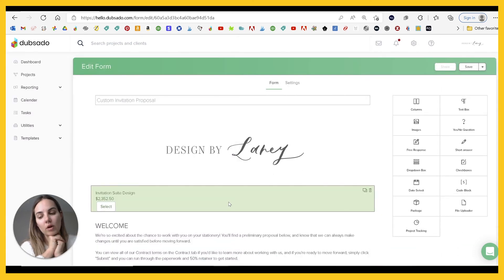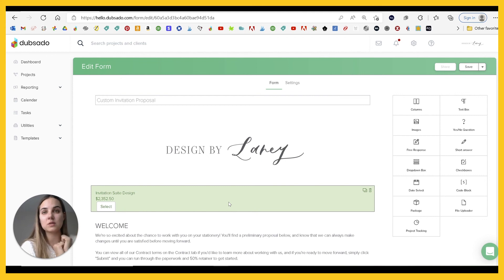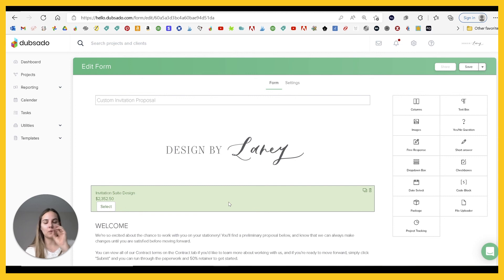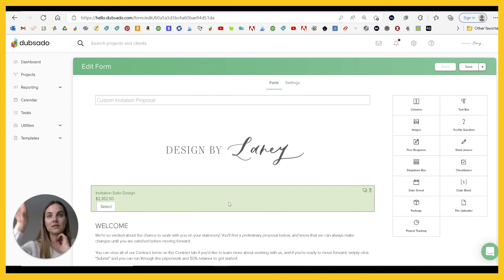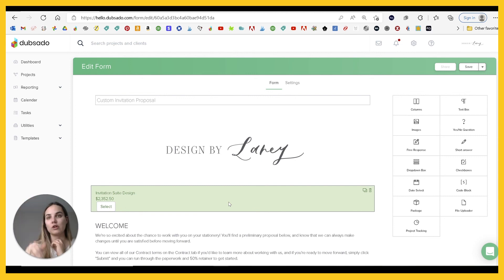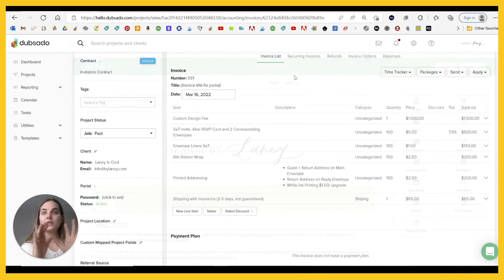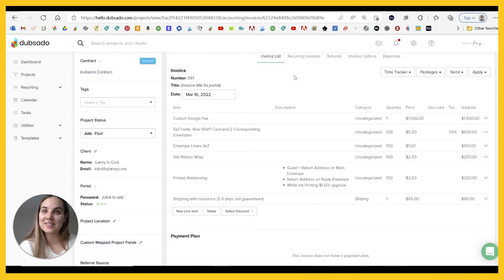So that's really powerful. If you have a pretty simplified process where someone could go in and say, oh, I want this package. And then I want to add on this. And then I want to add on this, or they've already selected what package they want. And then you're just sending them some optional add-ons. So I hope you see the power of packages and how much time that can save you in Dubsado.